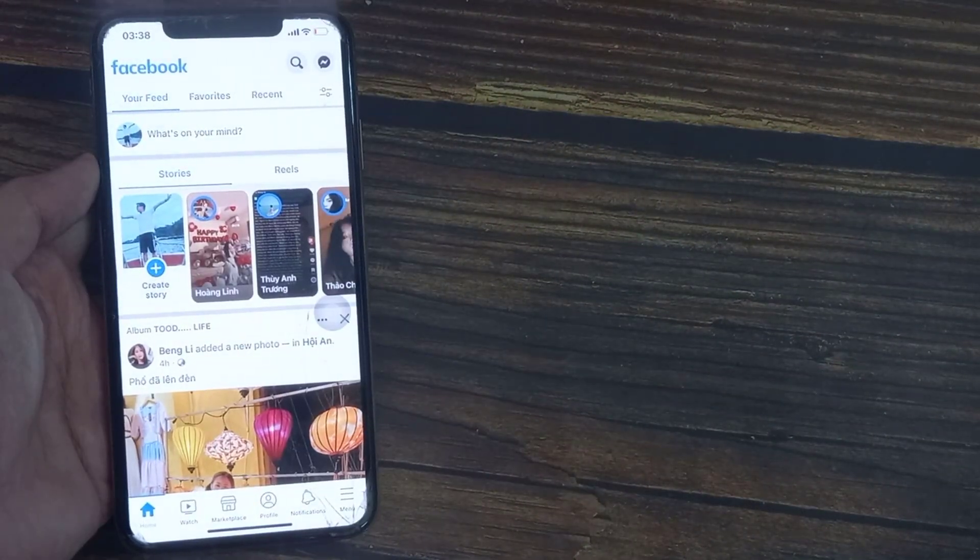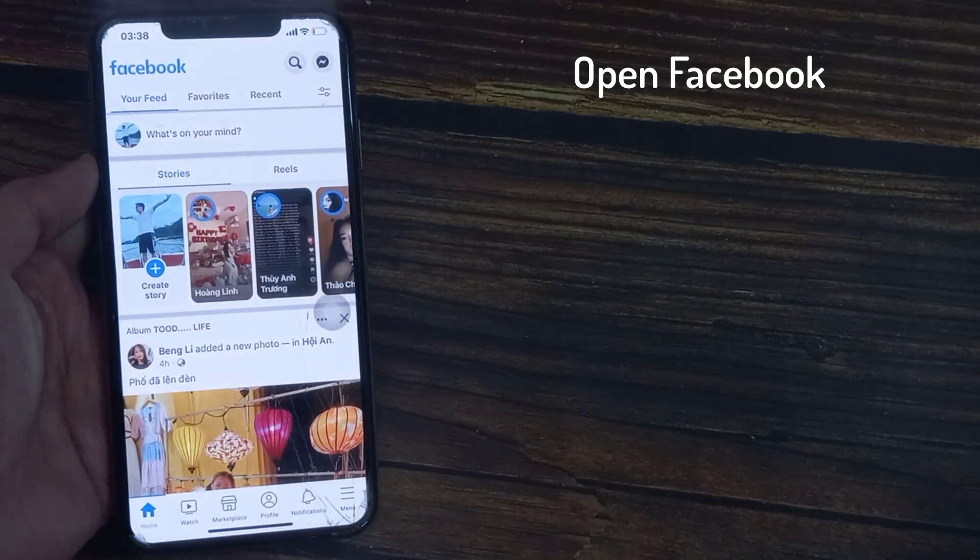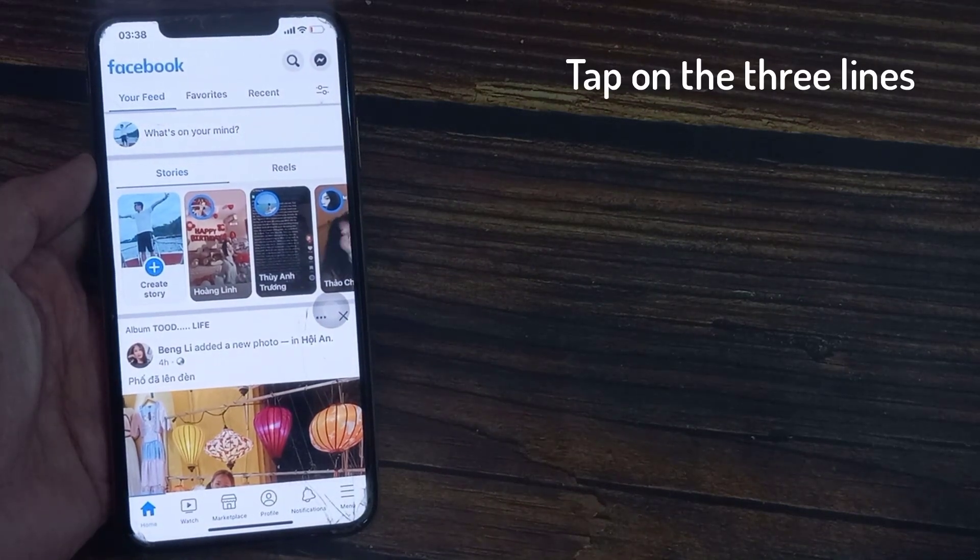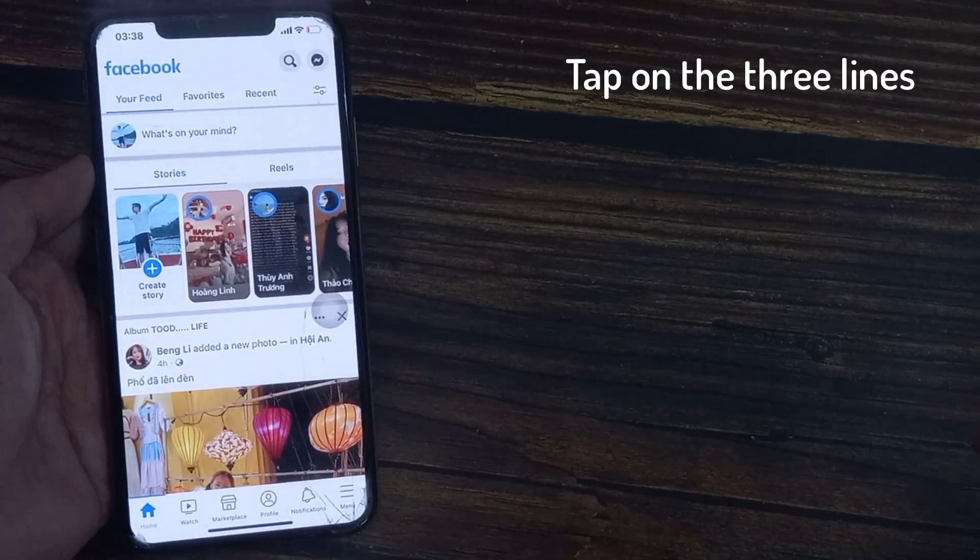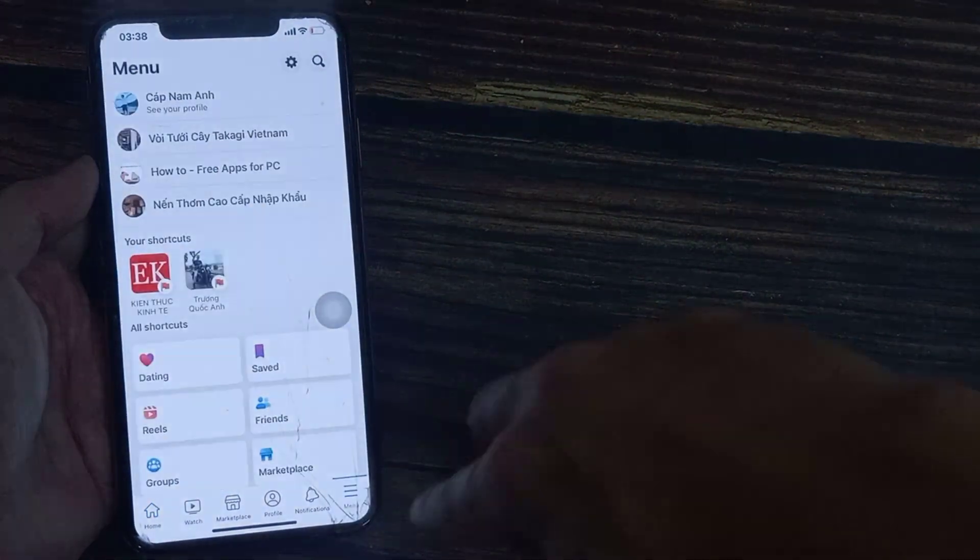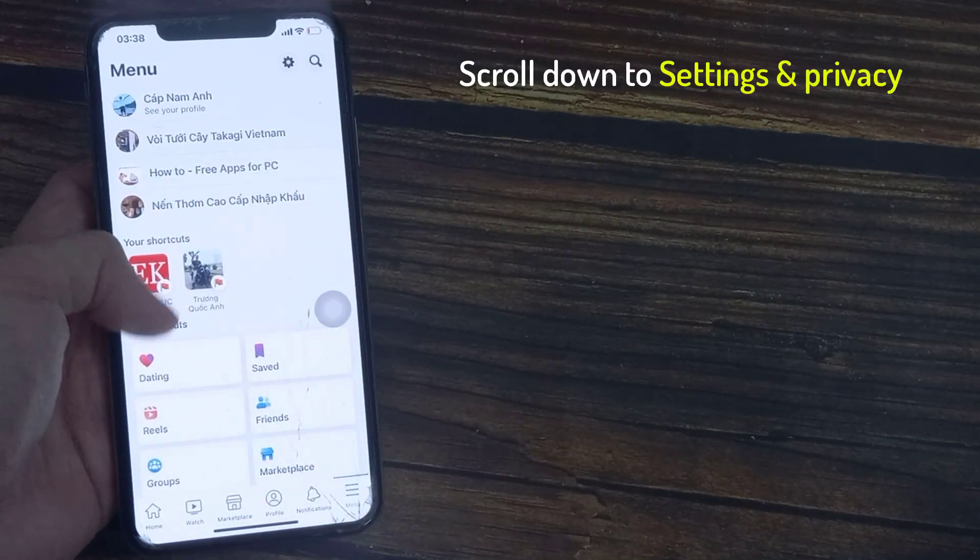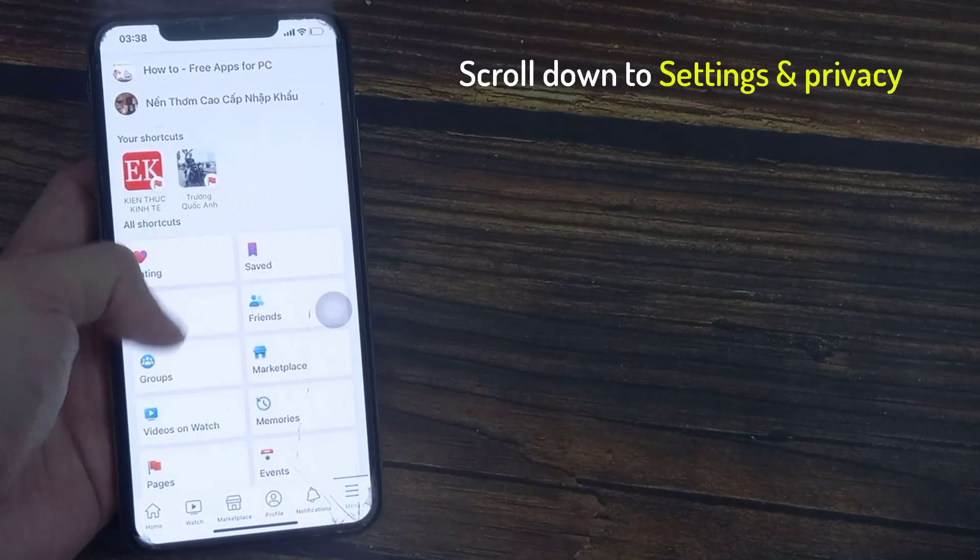First, open Facebook. I'll tap on the three lines on the bottom right, and then if you scroll down under Settings and Privacy.